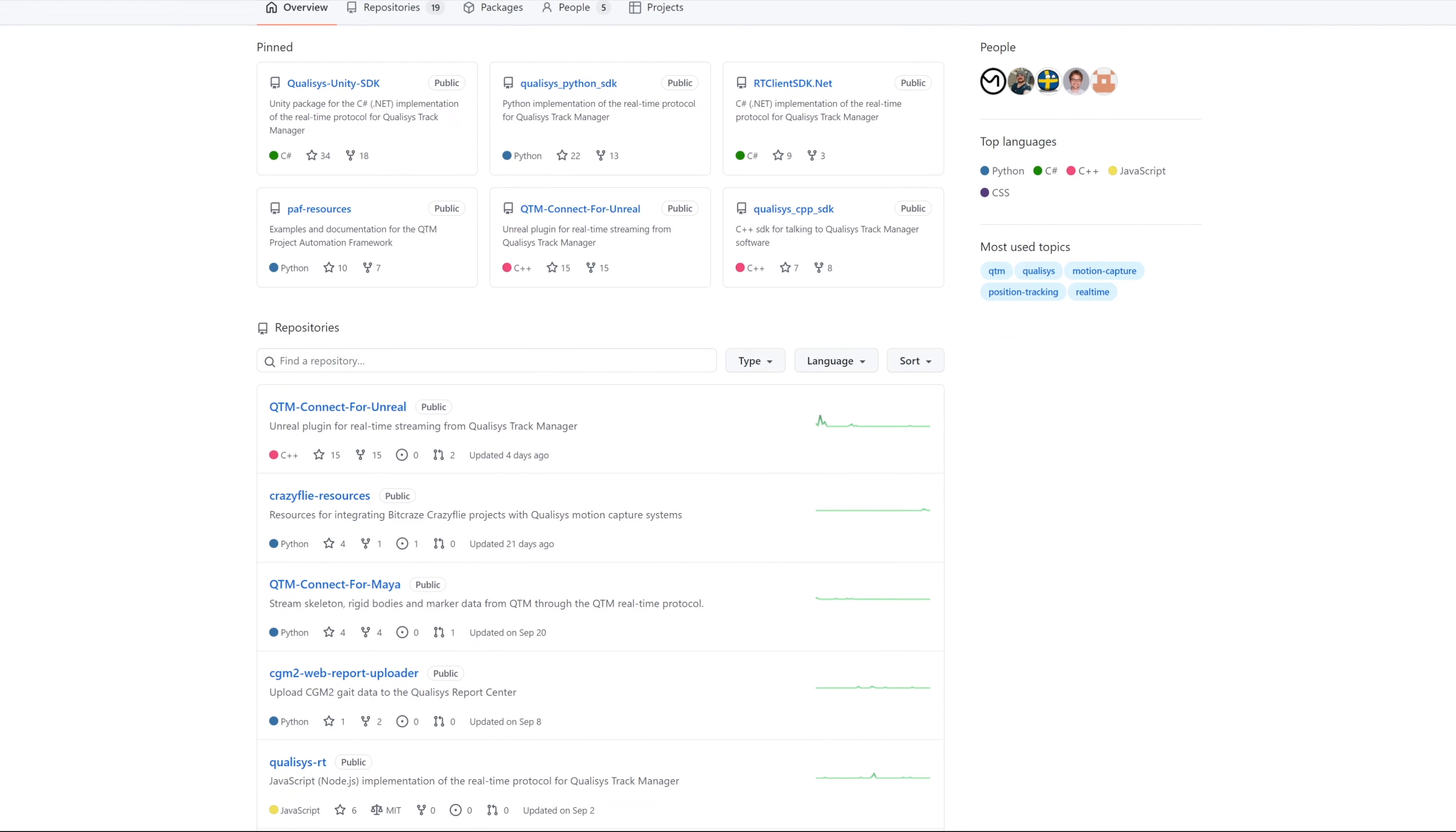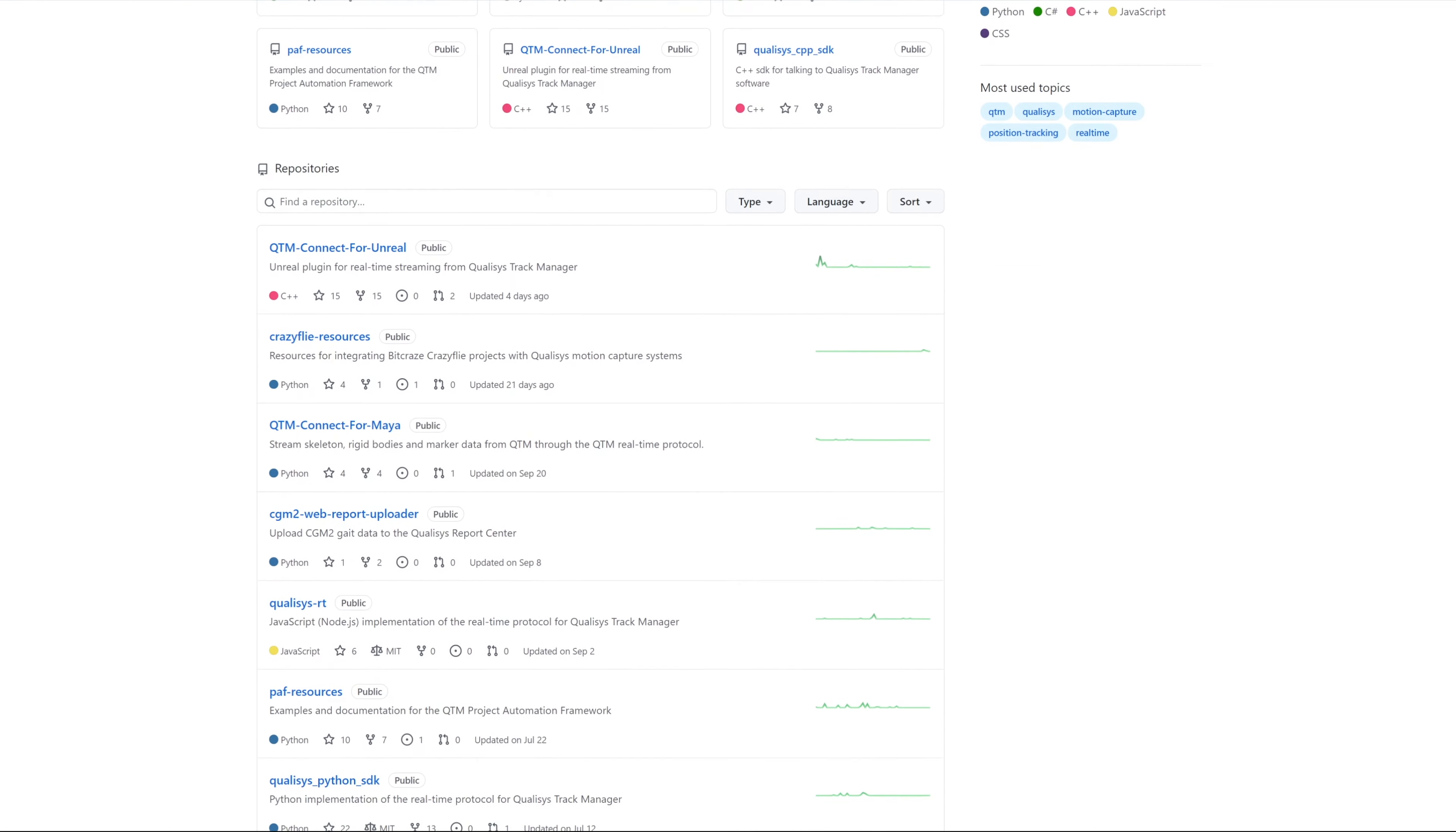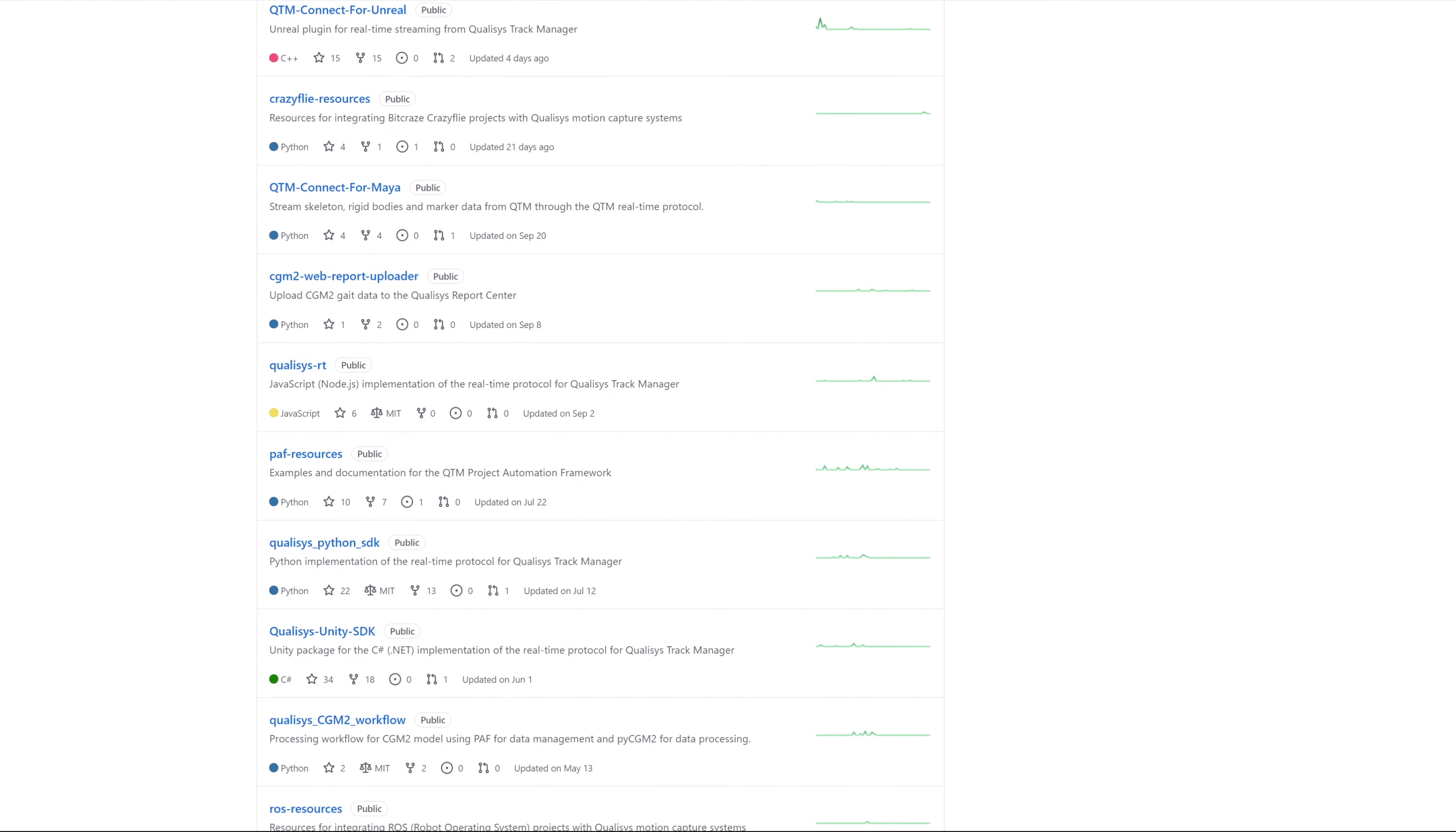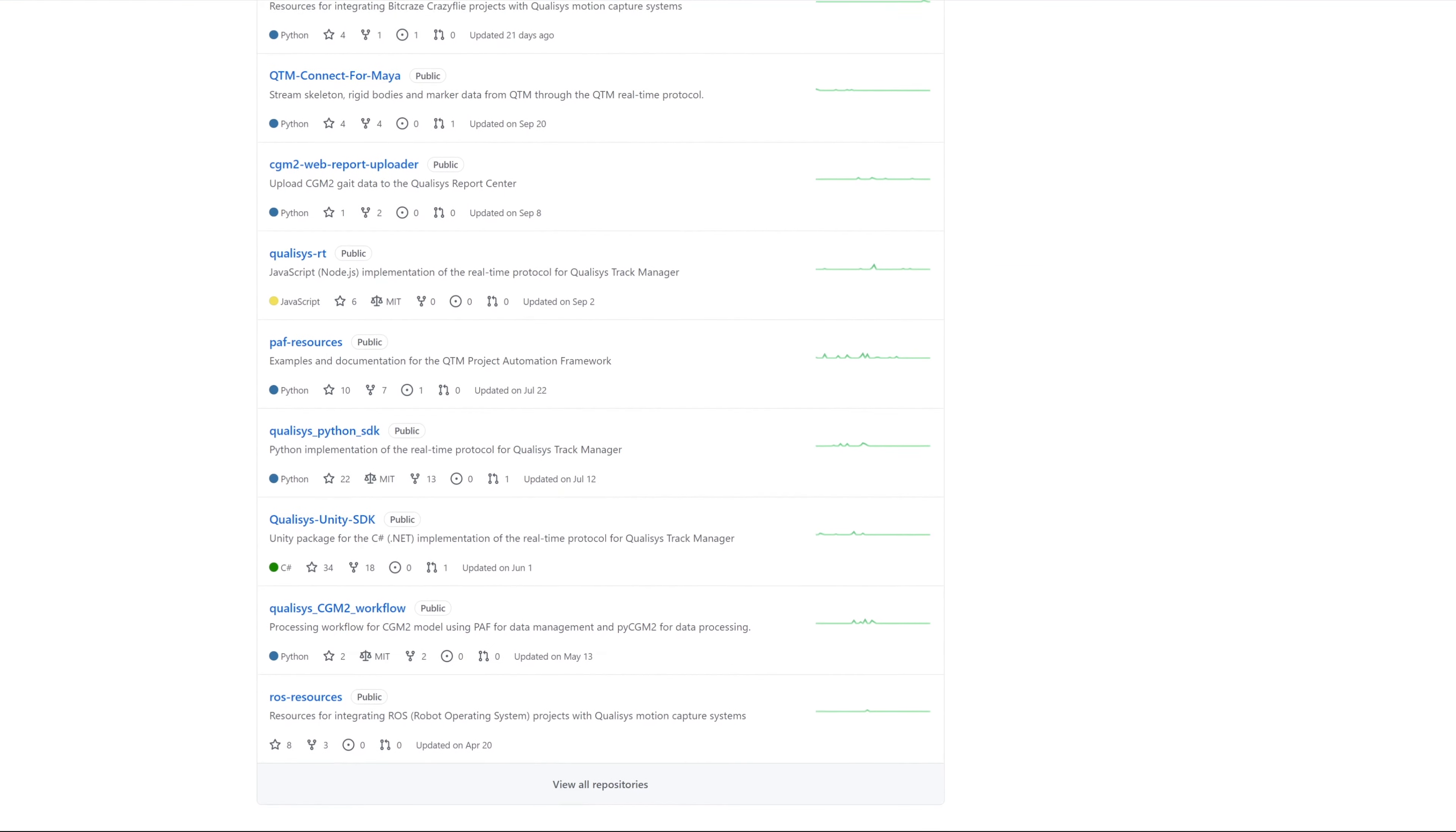As always, you can find plugins and SDKs to correspond with the new QTM release at qualisys.com and the Qualisys GitHub page.